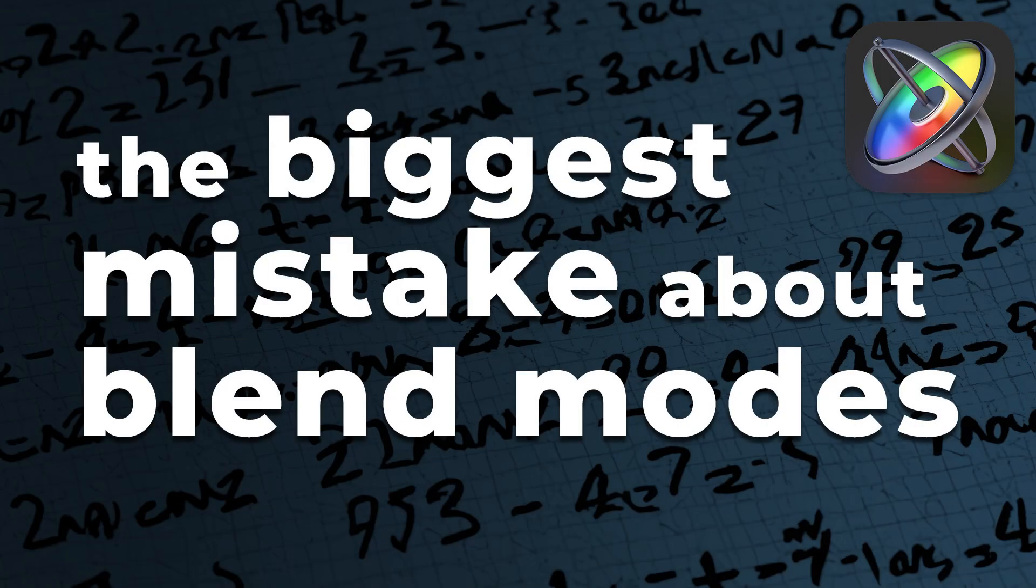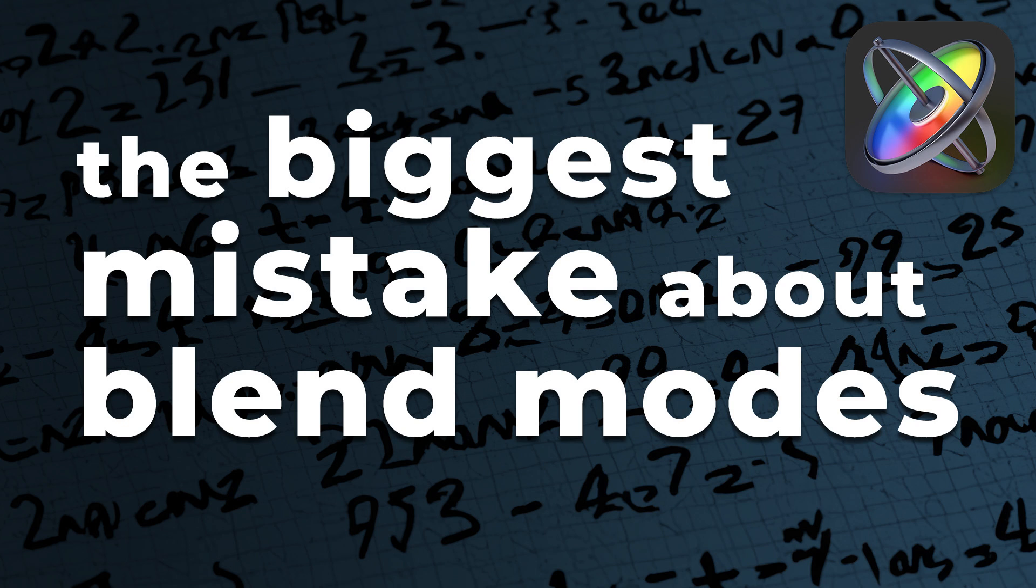I want to have a rant about one of the commonest mistakes that I see when people are trying to explain blend modes to you. In addition to that, I'm going to show you the maths behind a number of different blend modes, including screen, multiply, overlay, and even the very mysterious blend mode called exclusion. So anyway, let's get down to it.